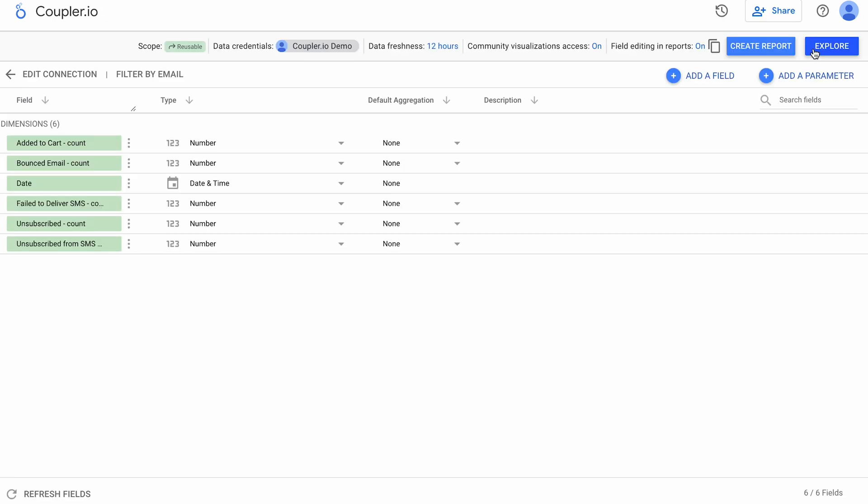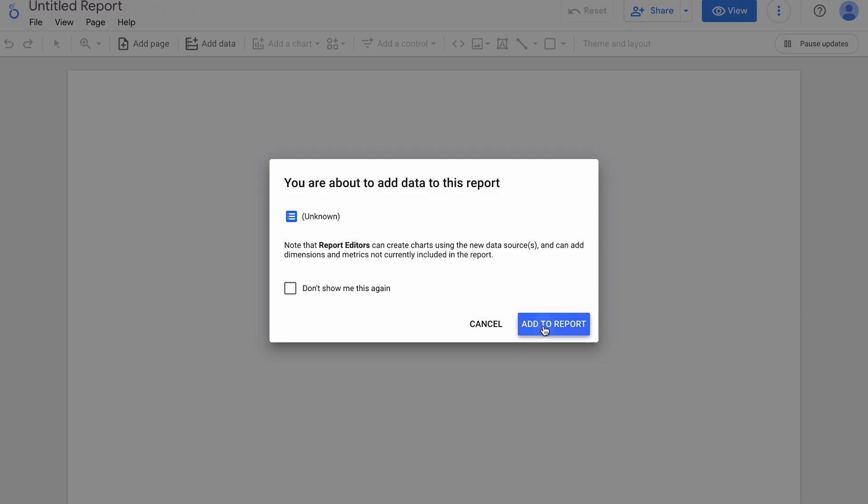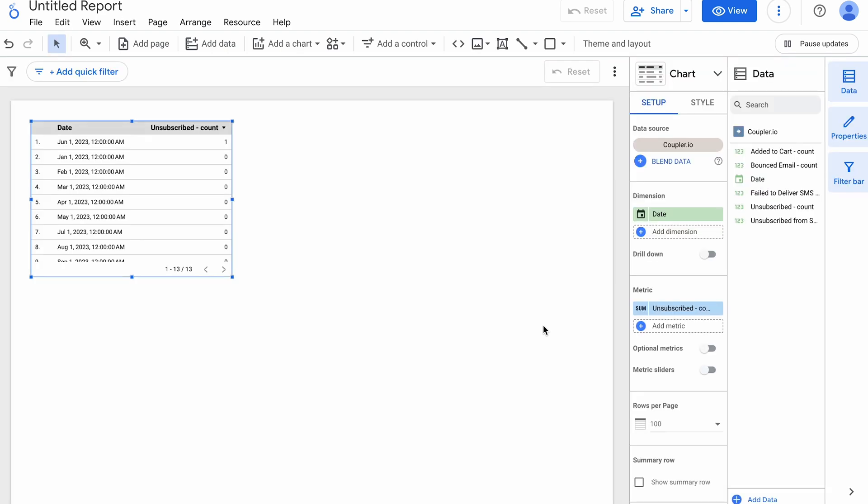Once it's ready, you'll see the list of imported fields. Click to create a report, add data to a report, and you're good to go.